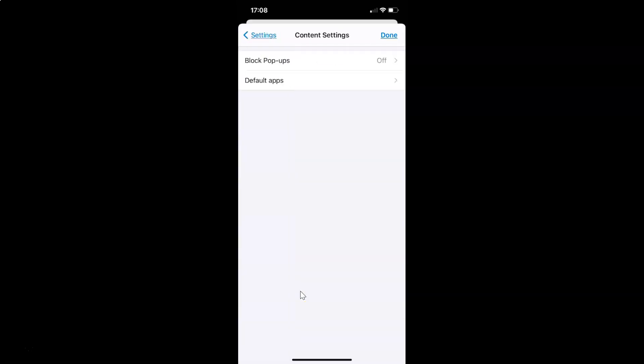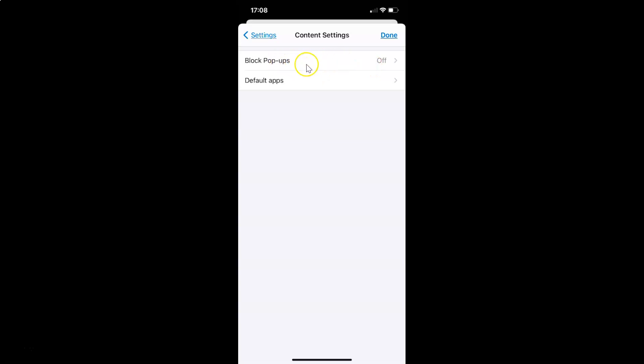And you can see guys, I have this Block Pop-ups option. You can see currently I have this set to off. So in order to turn it on, you have to tap on this Block Pop-ups. So let me tap on this.